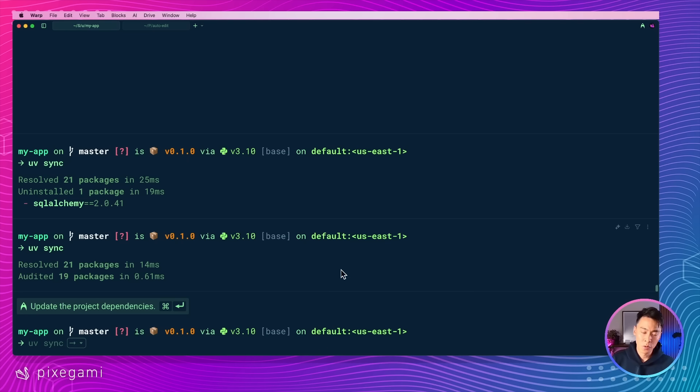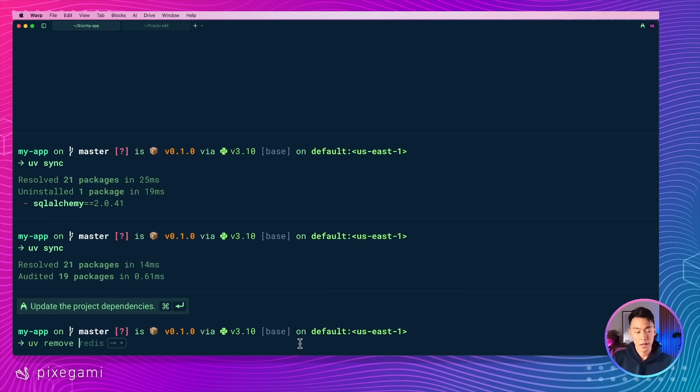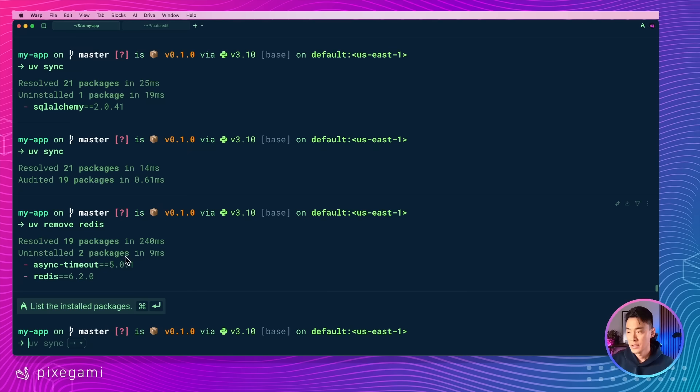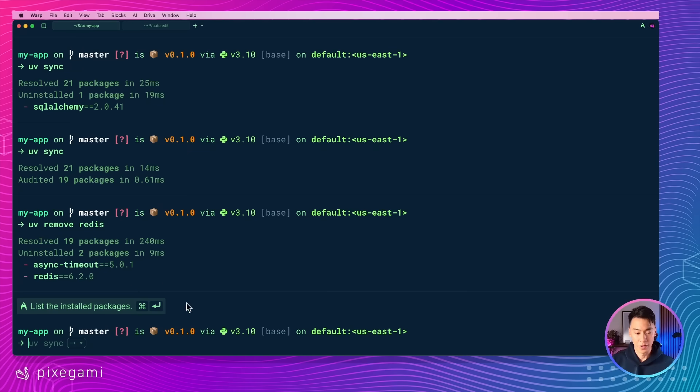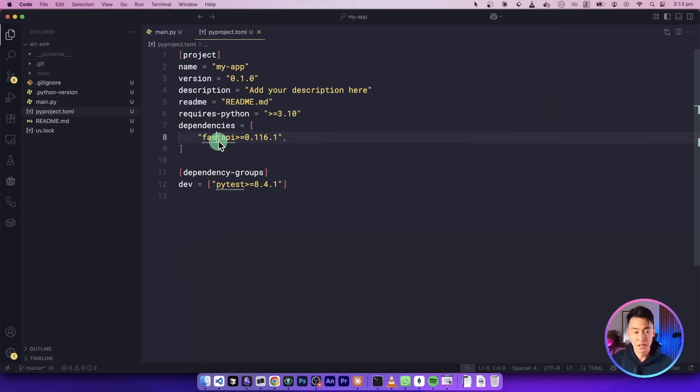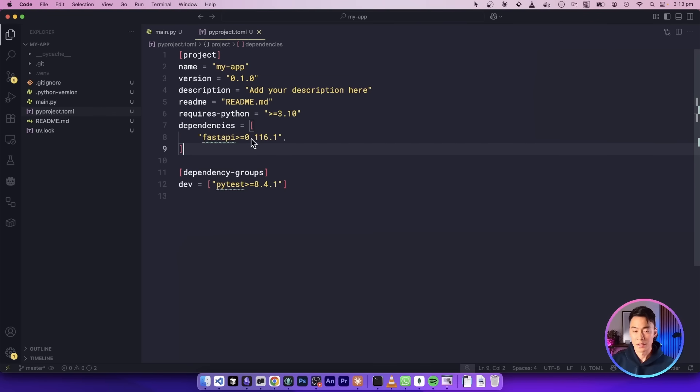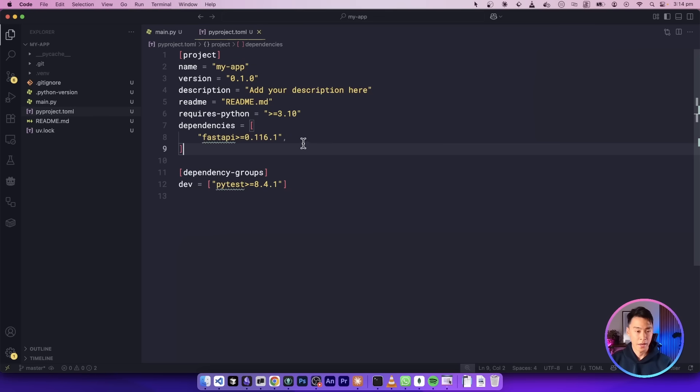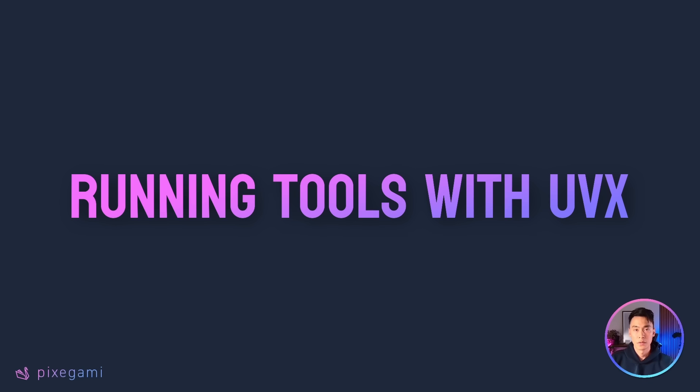Alternatively, instead of removing it from your configuration directly, you could also do it through the command line. So you could use UV remove and then the name of your package. And similarly, this will remove it from everywhere, your dependencies, your lock file, and your environment. Indeed, if we go back to our configuration file, you could see that Redis is no longer here. Compared to something like pip, this is a much cleaner approach to managing your packages and keeping them in sync for your project.